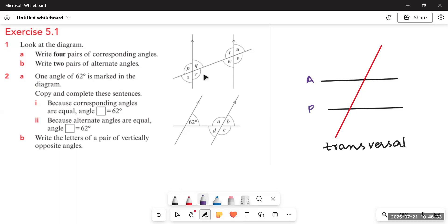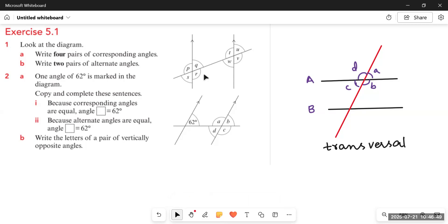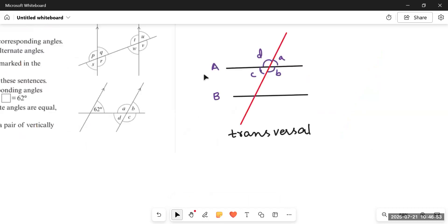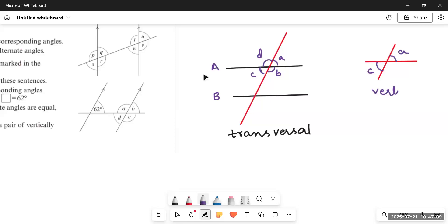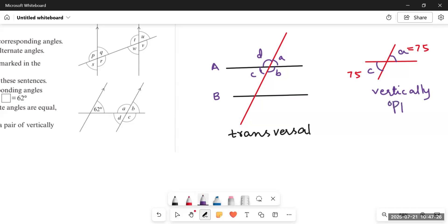Some pairs of angles are equal to each other. On line A, there are four angles formed: A, B, C, and D. Angle A and angle C are equal, and angle B and angle D are equal. These types of angles are called vertically opposite angles — you have already learned about this. When two lines meet at a point, the angles formed opposite to each other are vertically opposite. So if angle A equals 75°, then angle C is also 75°.